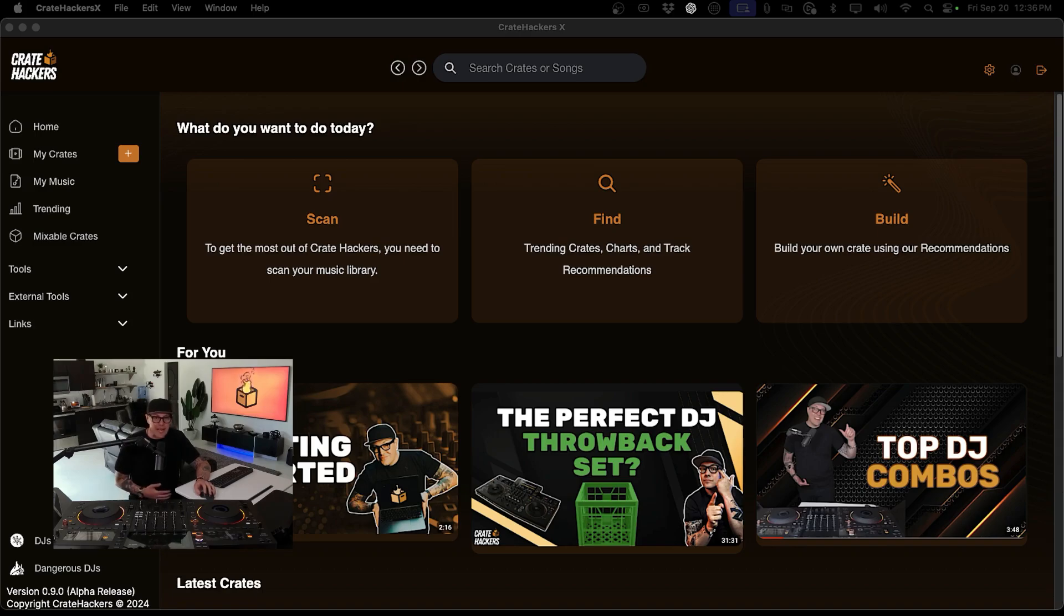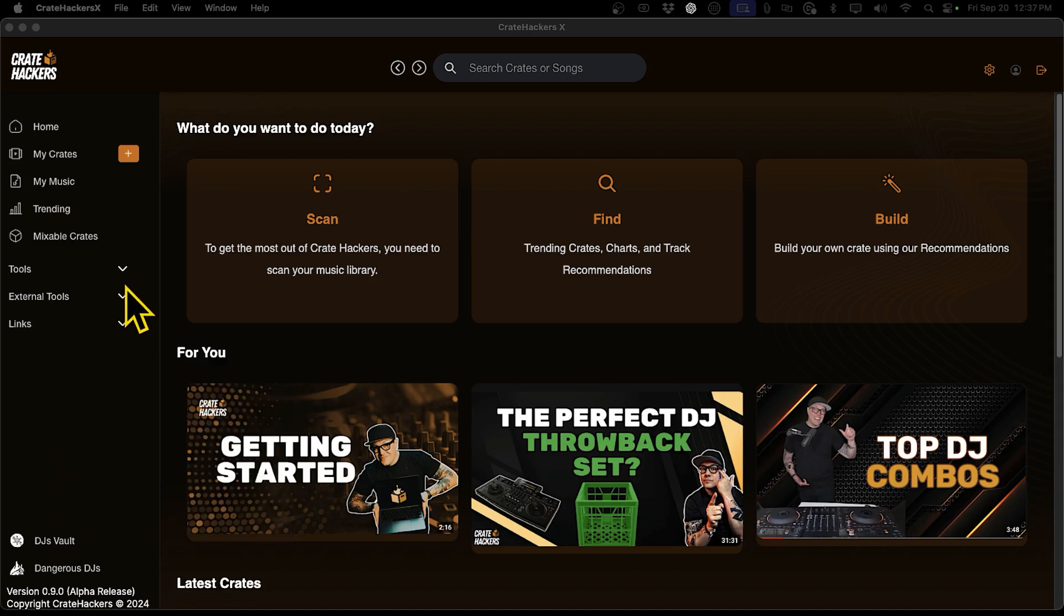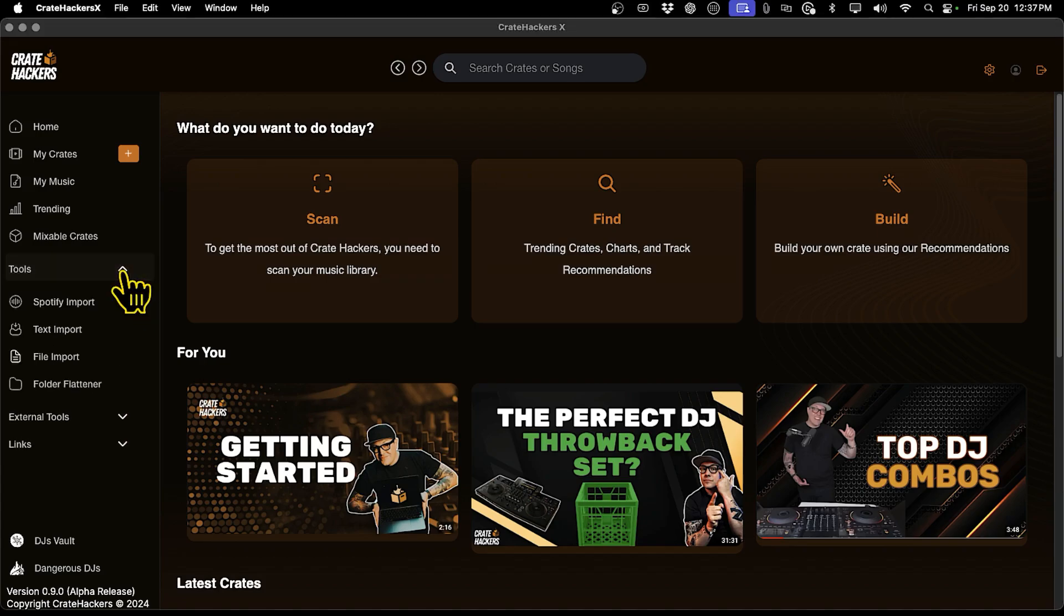First, open the CrateHackers app and make sure you're signed in. Now on the left-hand side, look for the Folder Flattener option under Tools. Click on it.